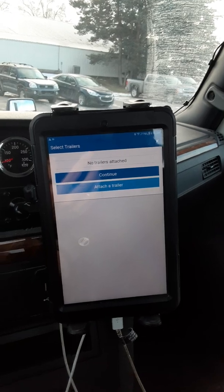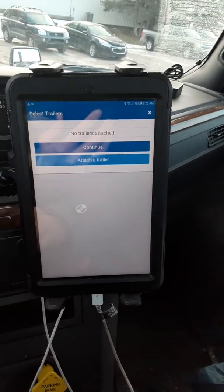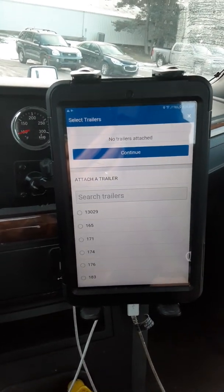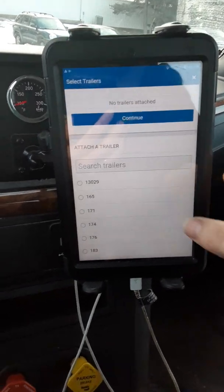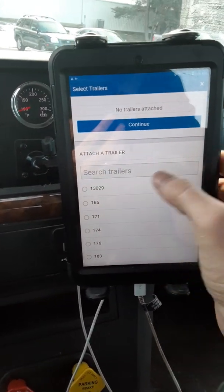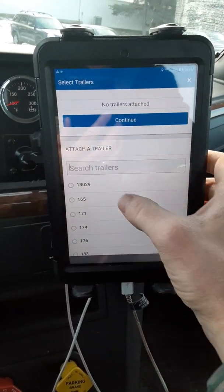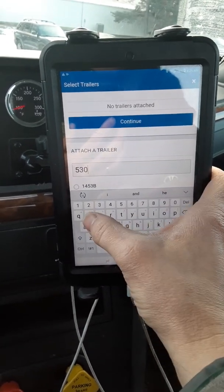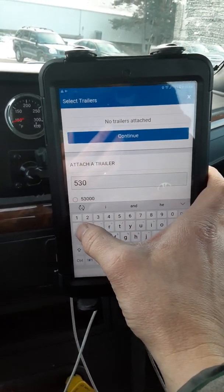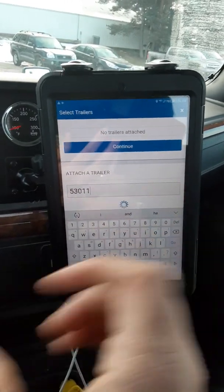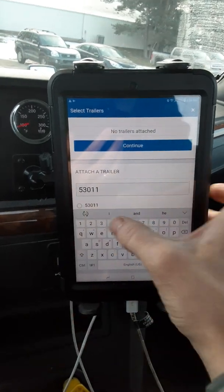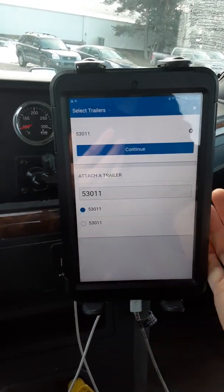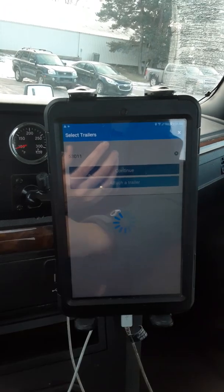Just wait for it to load up. I'm gonna attach a trailer — I'm attaching trailer 53001. The easiest thing to do is search '5300', then '11', and it'll pop up right there. Tap it and hit continue.